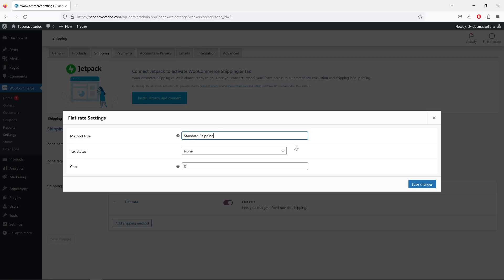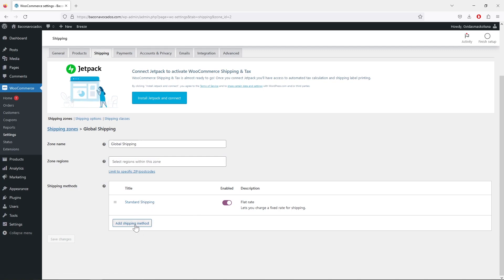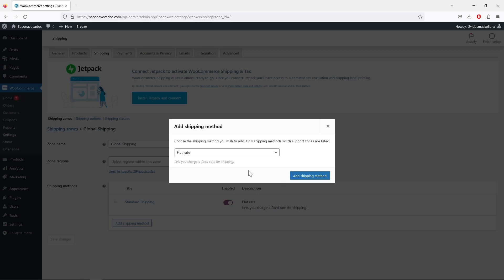Instead of 'Flat Rate' we can call this 'Standard Shipping'. For standard shipping, just type the cost — let's say it's going to be five dollars — and hit 'Save Changes'. Now this global shipping zone has one shipping method: Standard Shipping. But we can add more shipping methods.